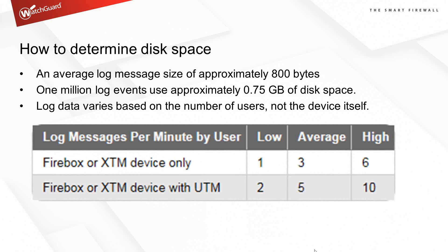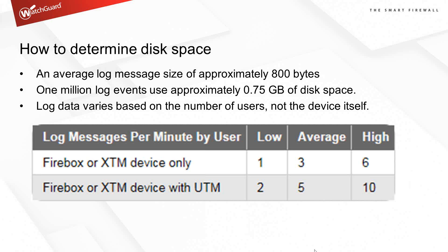Log messages per user. We tried to give you three different variables. You have the low bandwidth user that doesn't spend much time on the internet. If they're just doing the XTM device only, they're going to generate one log per minute. With UTM services turned on, for a low usage user, you'll see a couple of log messages per minute.